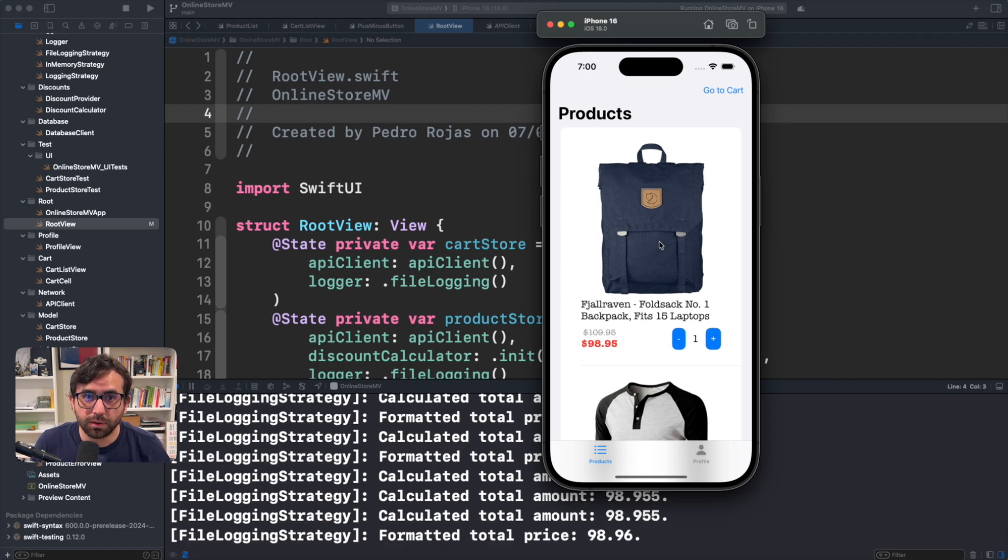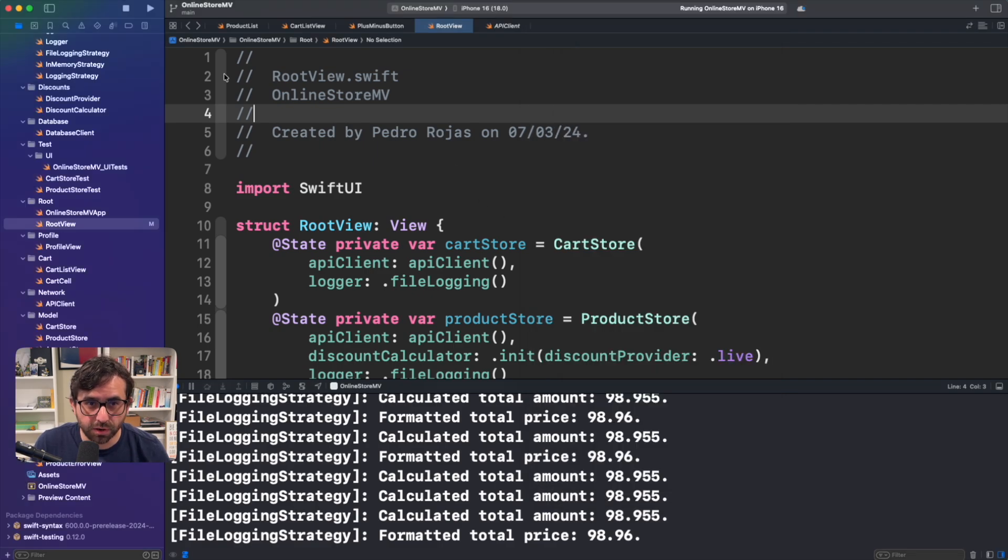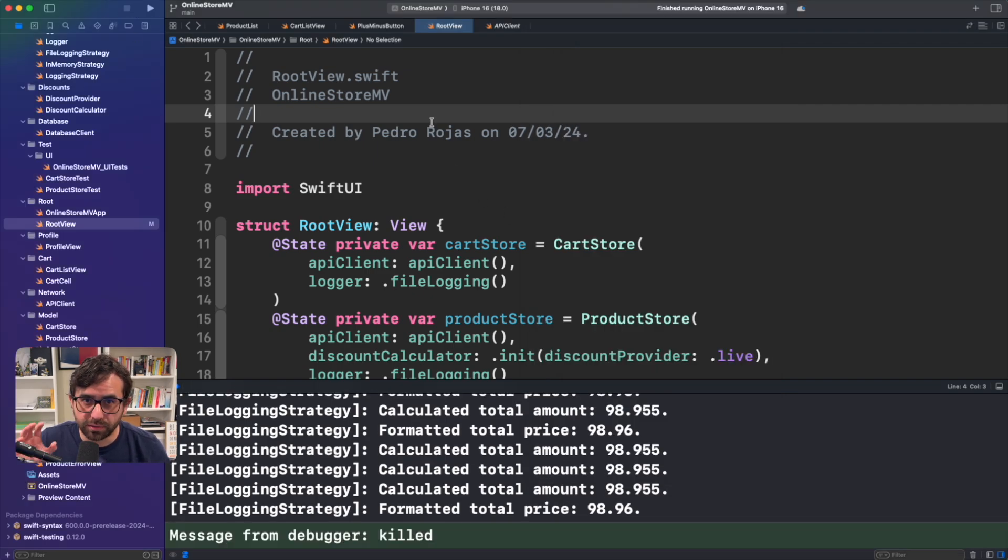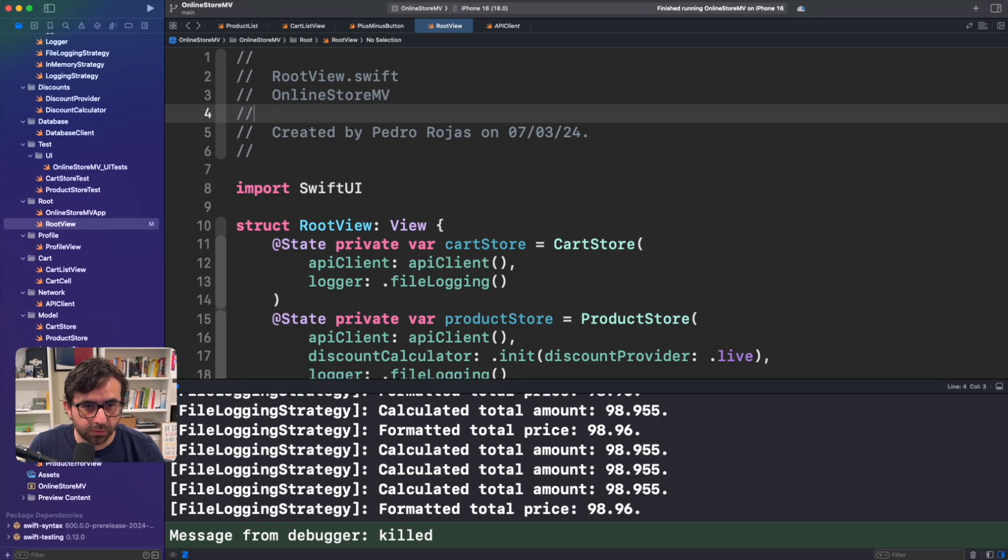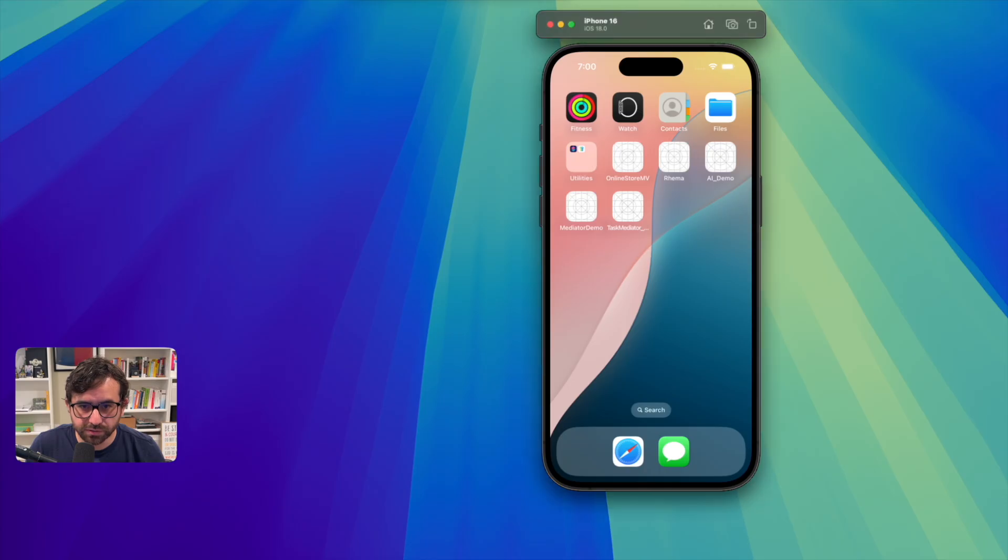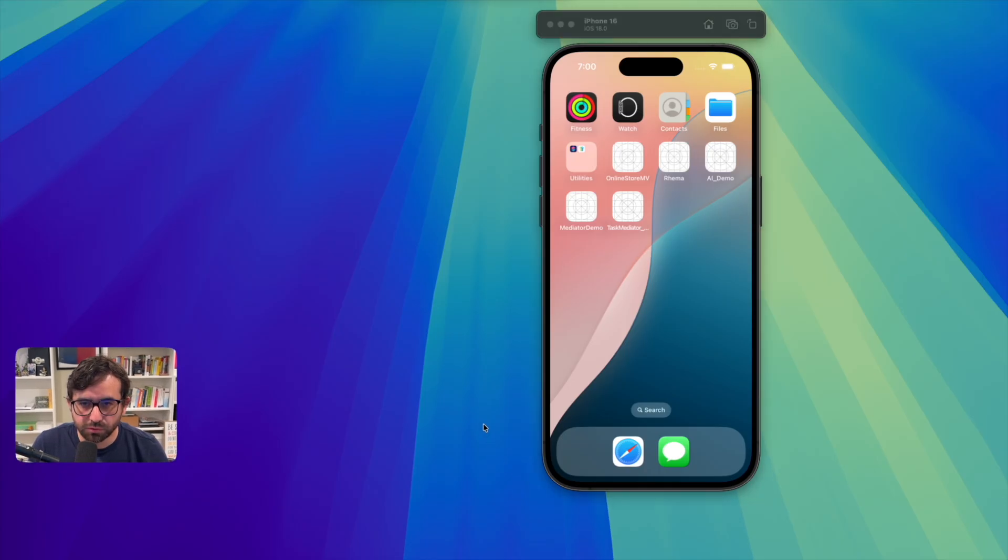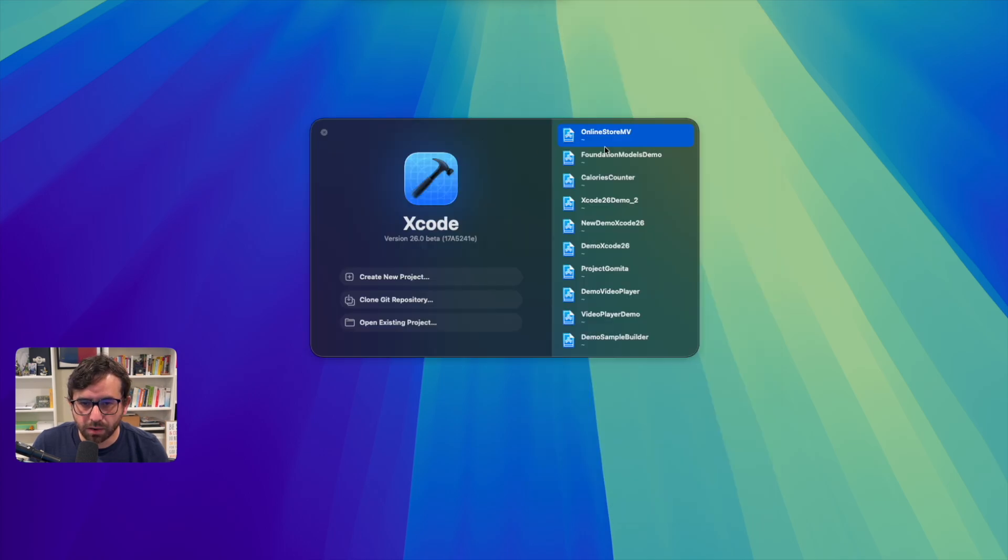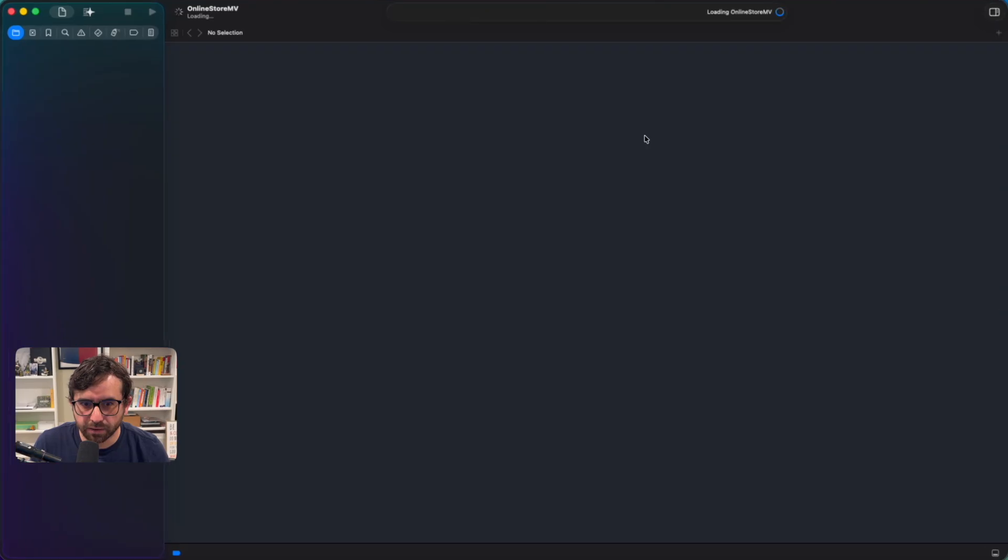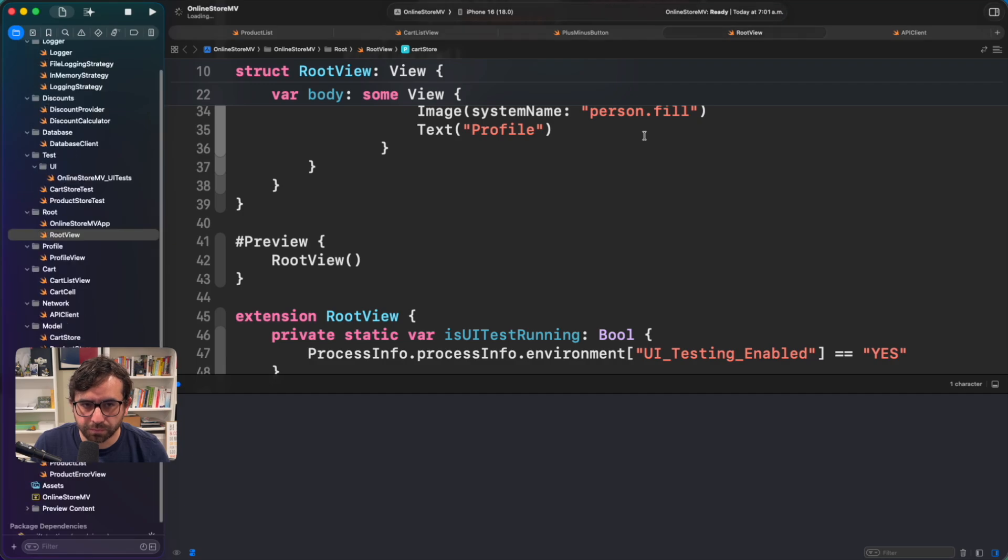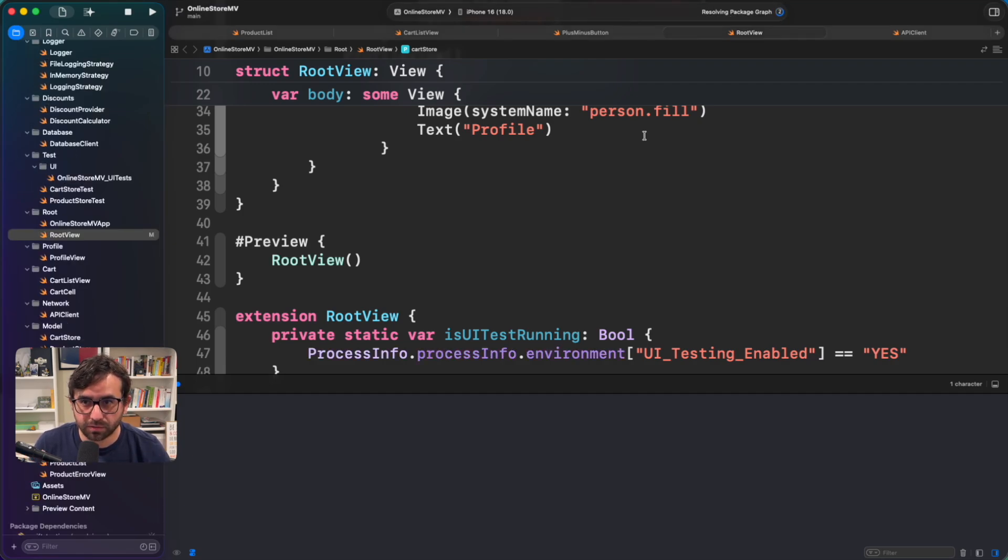For that we will have to stop the project and now open the same project in Xcode 26. Let's do that. I'm going to close it. I'm going to open Xcode 26. There you go. Now we are in Xcode 26. Let me open the project again. And there you go. You can see now the UI is a little bit different.